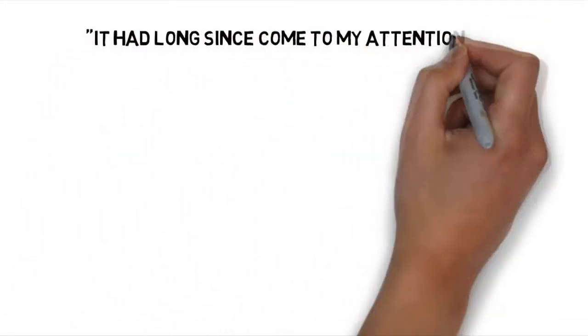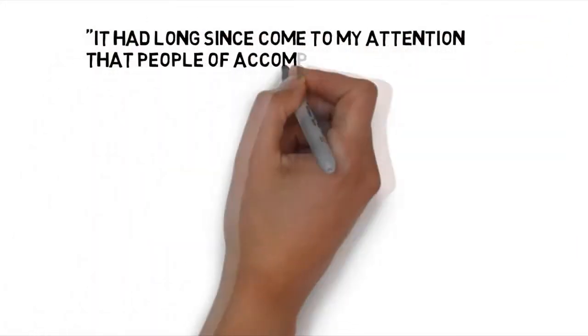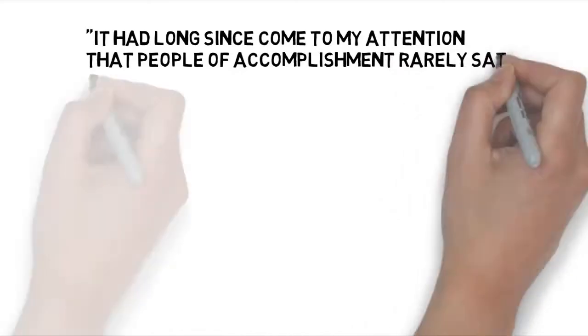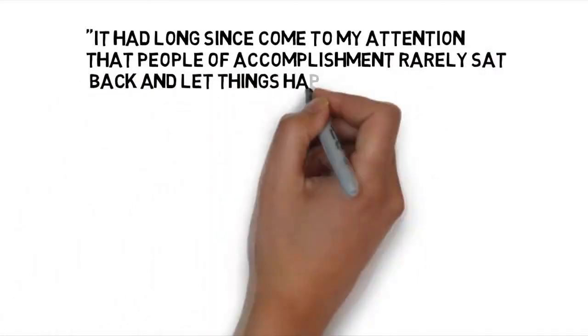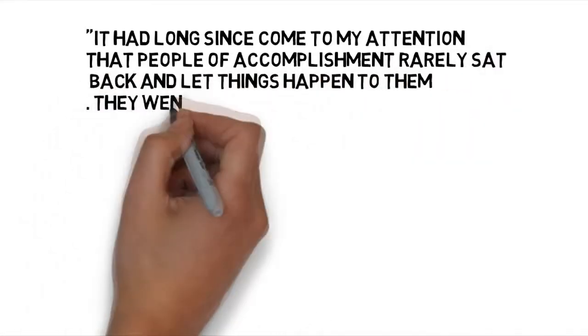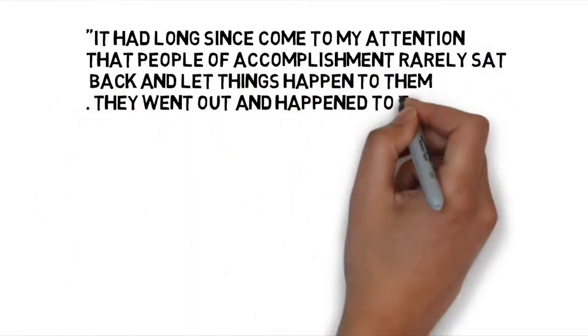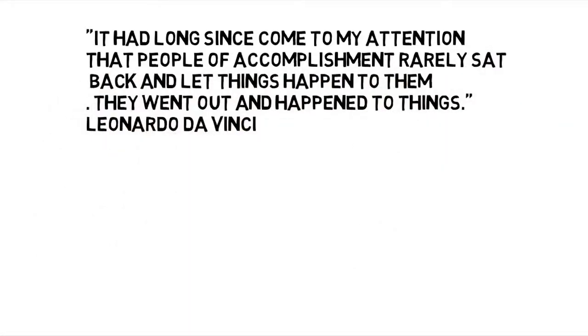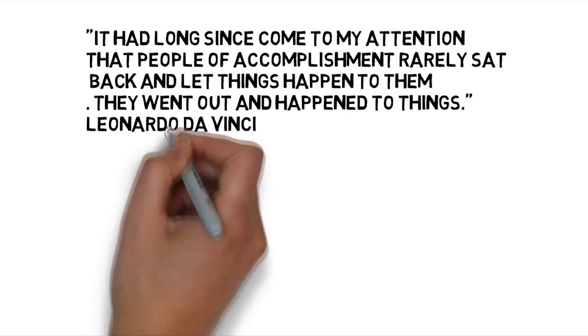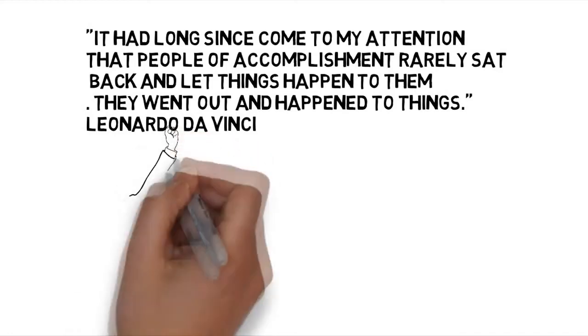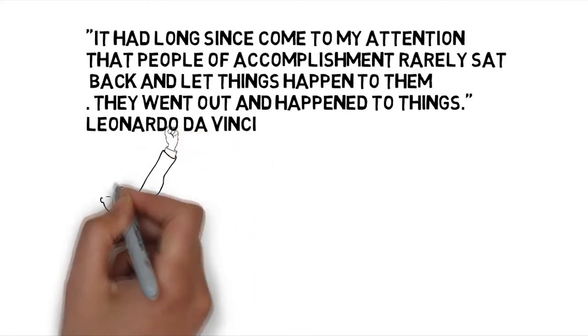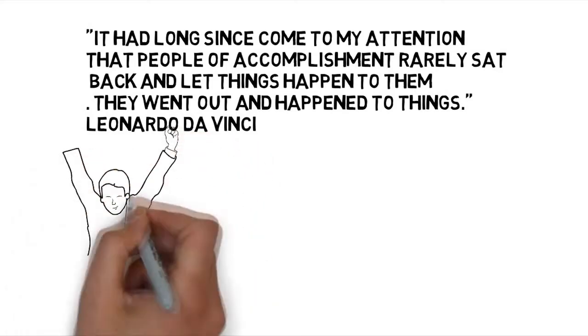It had long since come to my attention that people of accomplishment rarely sat back and let things happen to them. They went out and happened to things. This is a quote by Leonardo da Vinci.